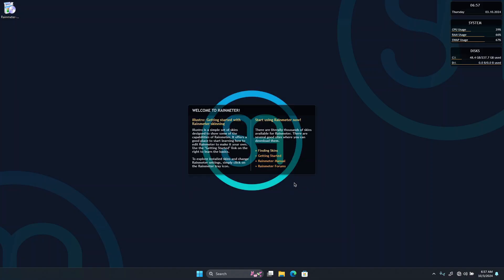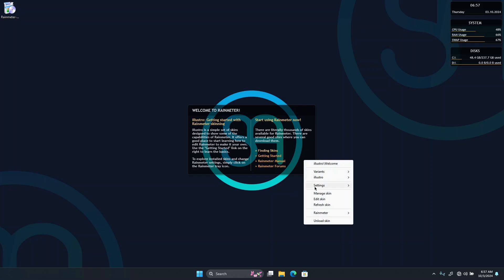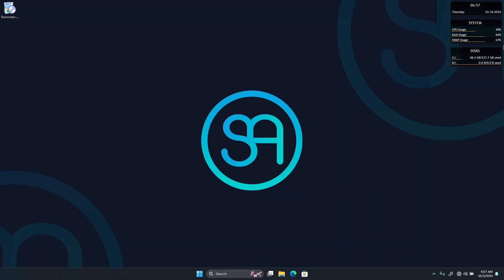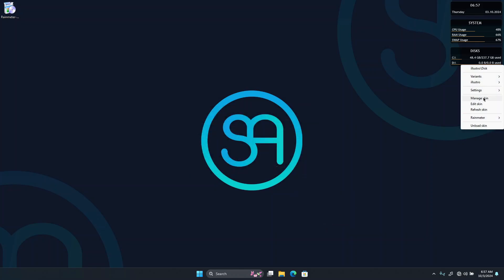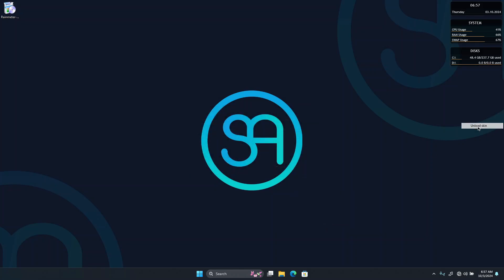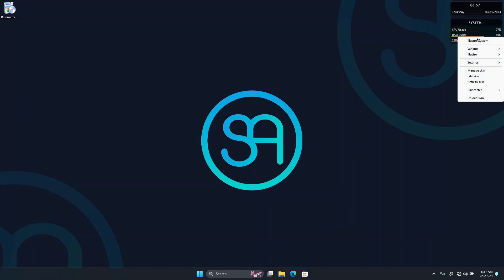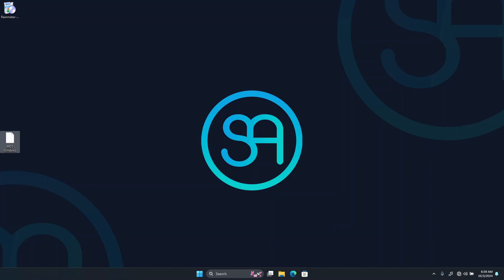You can see Rainmeter is successfully installed. Now what we have to do is right-click on the default skin and click Unload, which is going to remove the default skins that Rainmeter has.